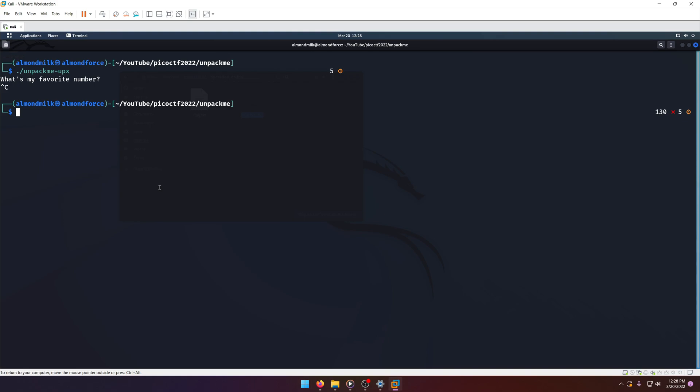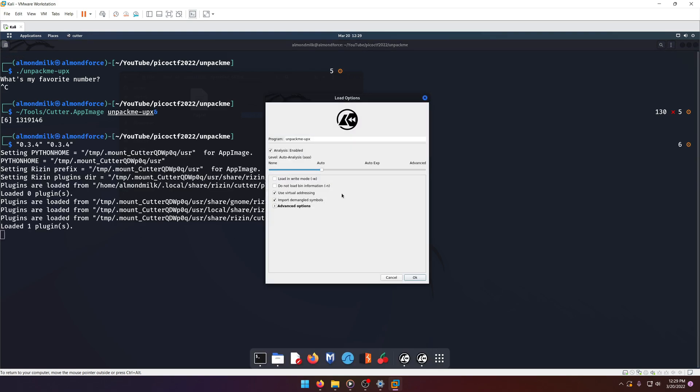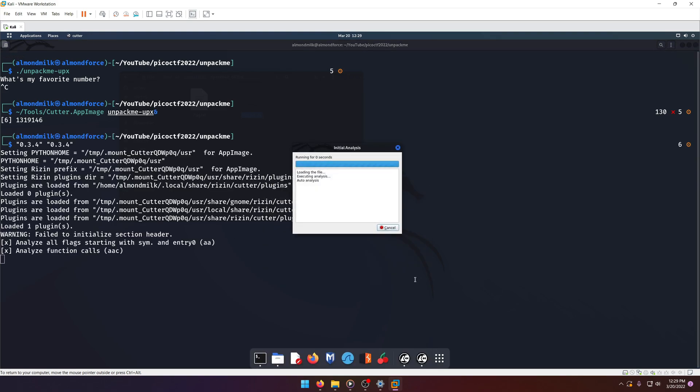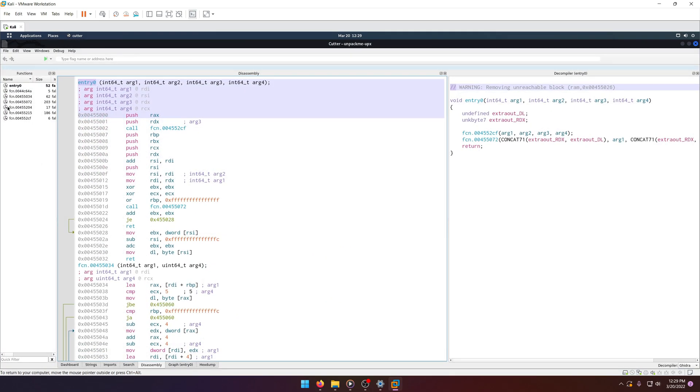So let's go ahead and see what this actually looks like in Cutter, just so that you can get an idea of what a packed executable looks like. Okay. All right, maximizing that,